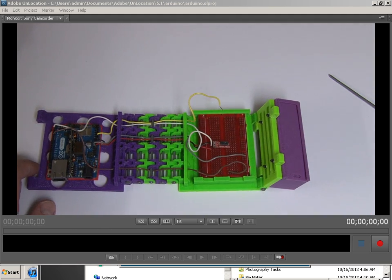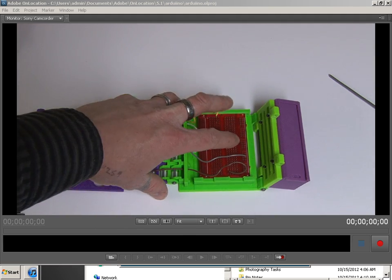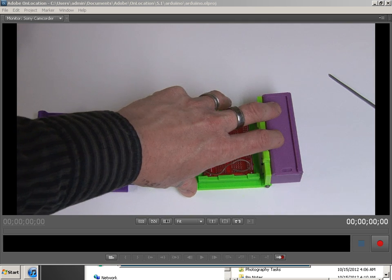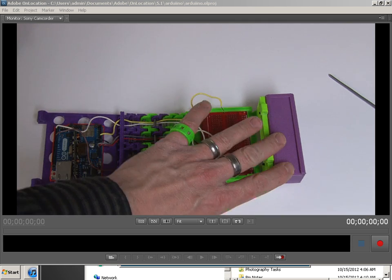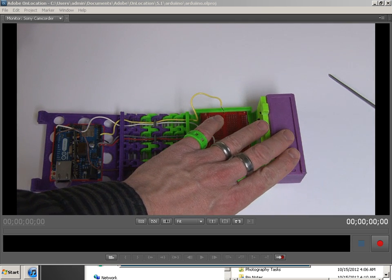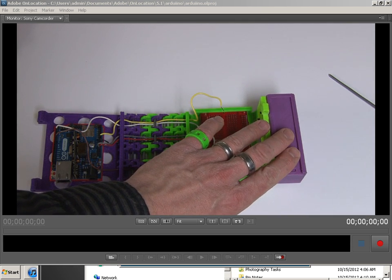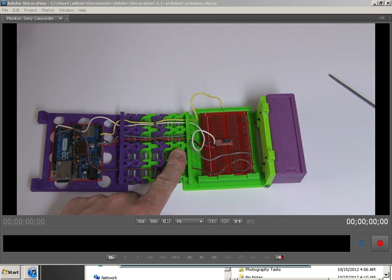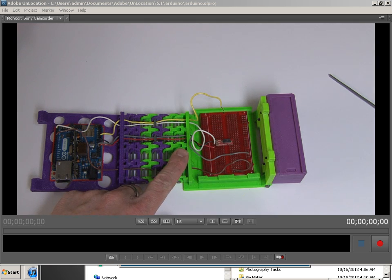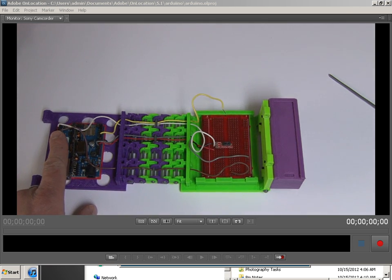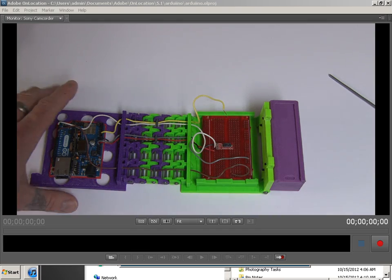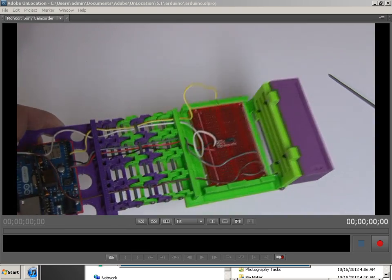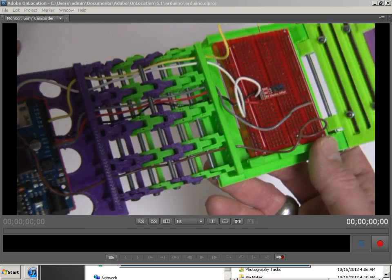Alright, now, as you unfold this thing, you still have access to this little compartment area, breadboard, Arduino unit, and this is my prized possession of wire management. Check this out, this is awesome.